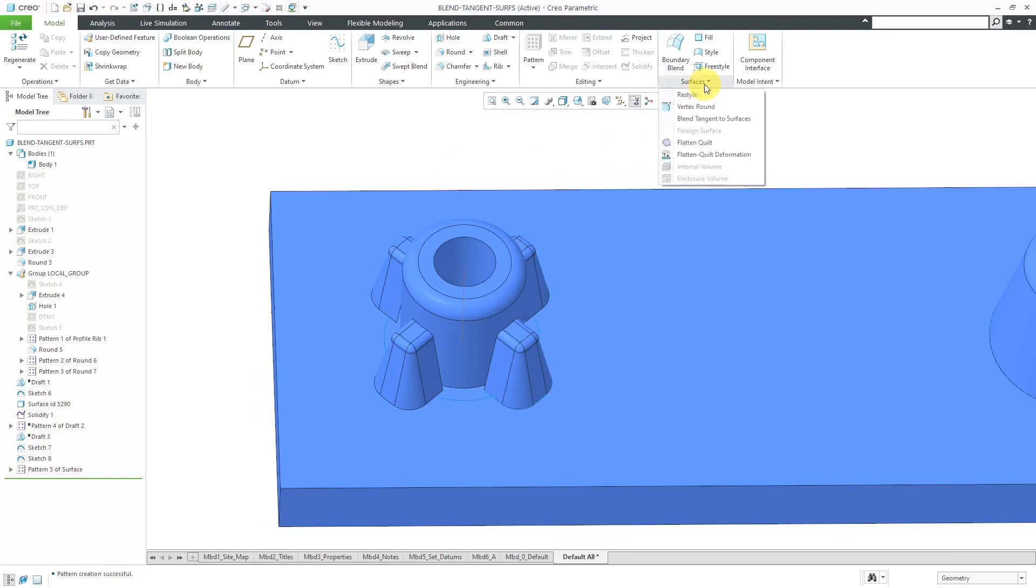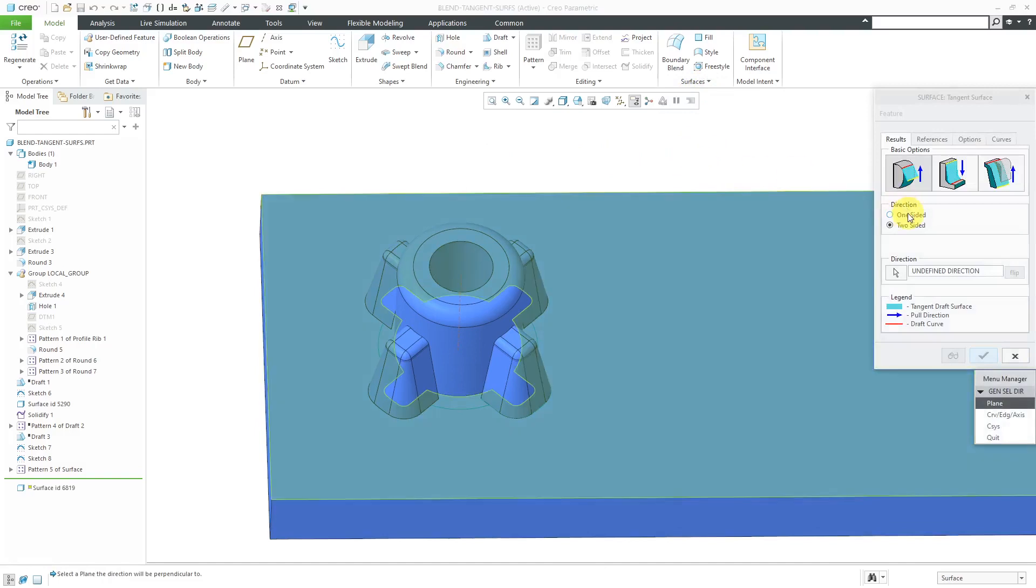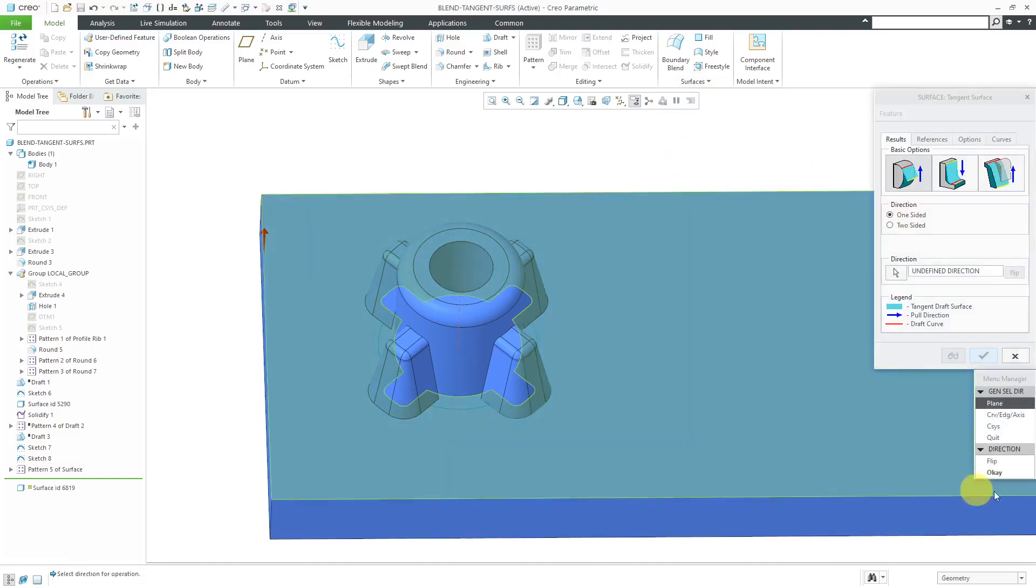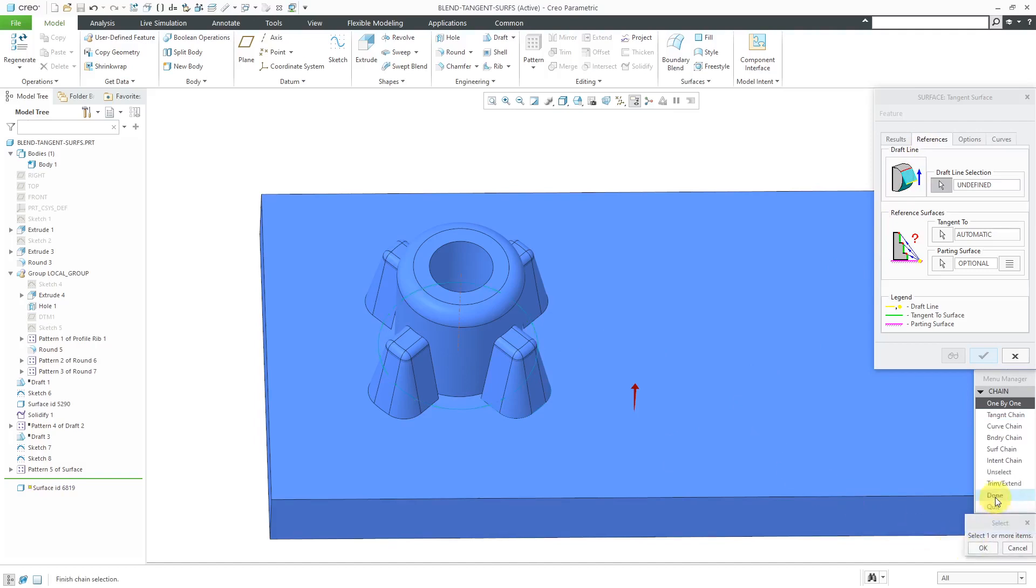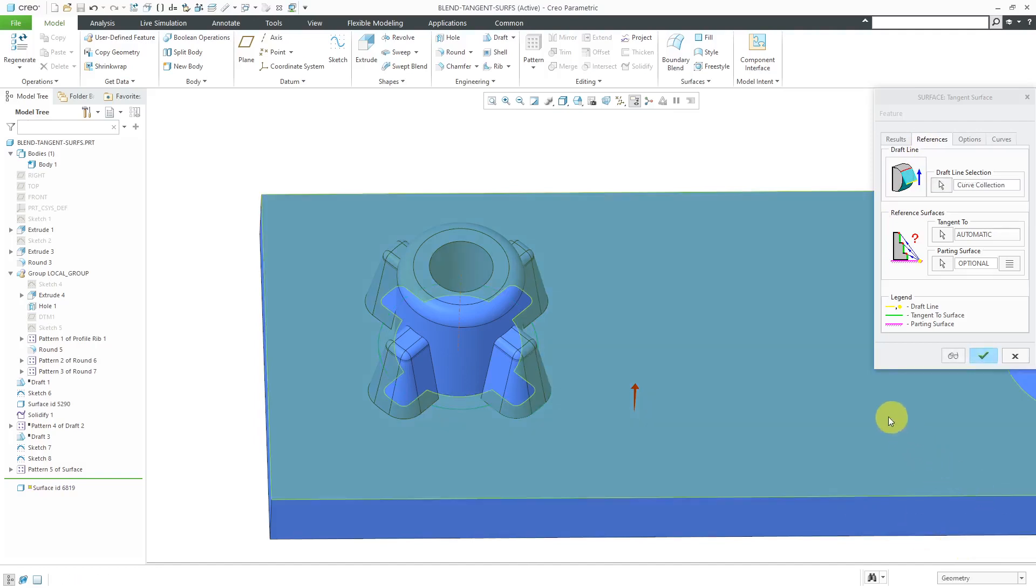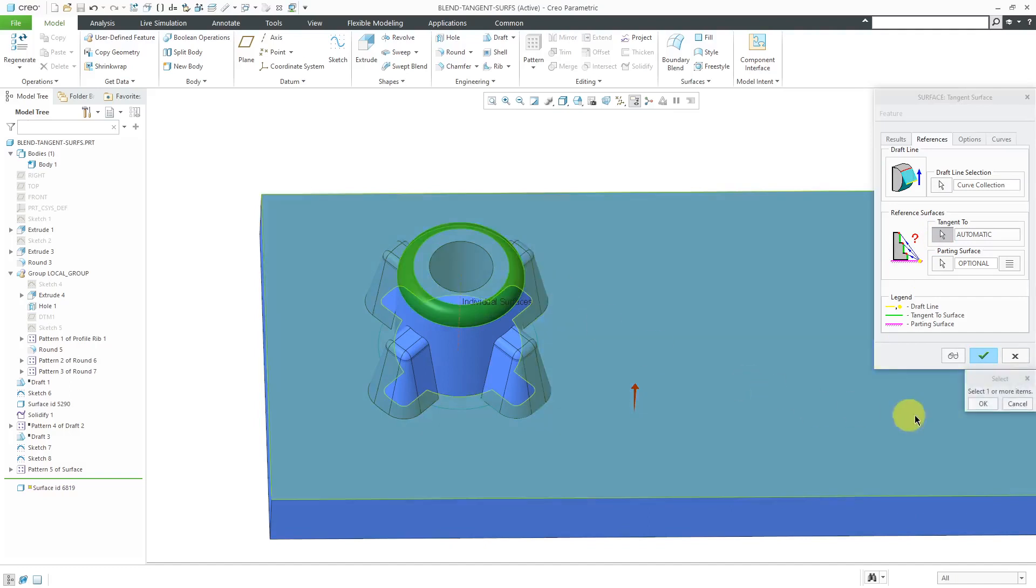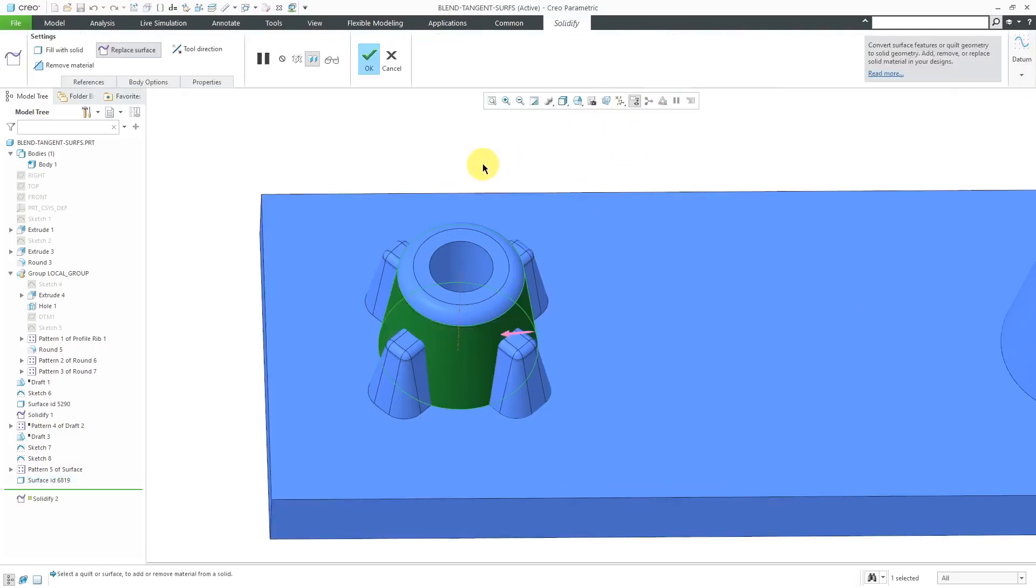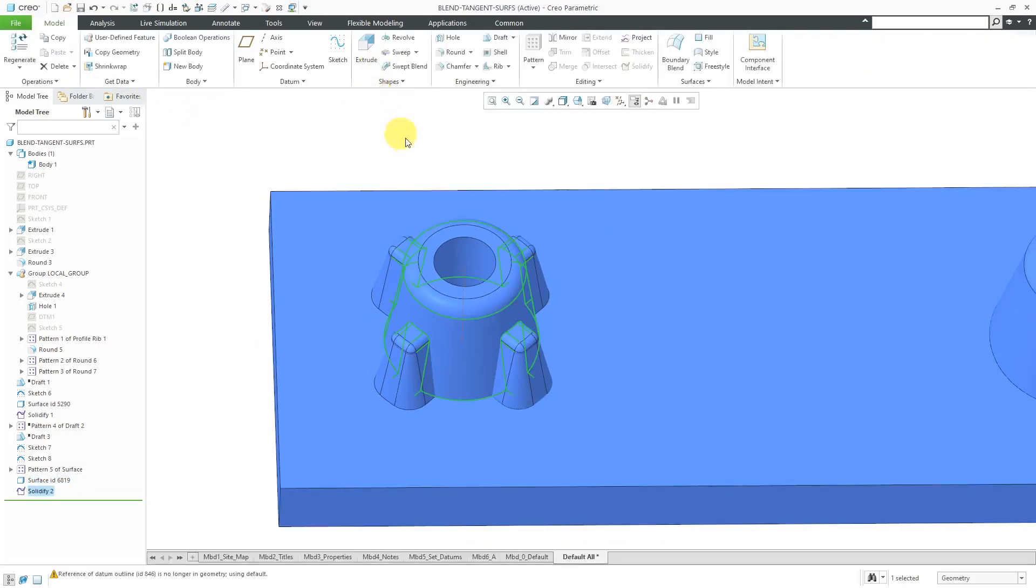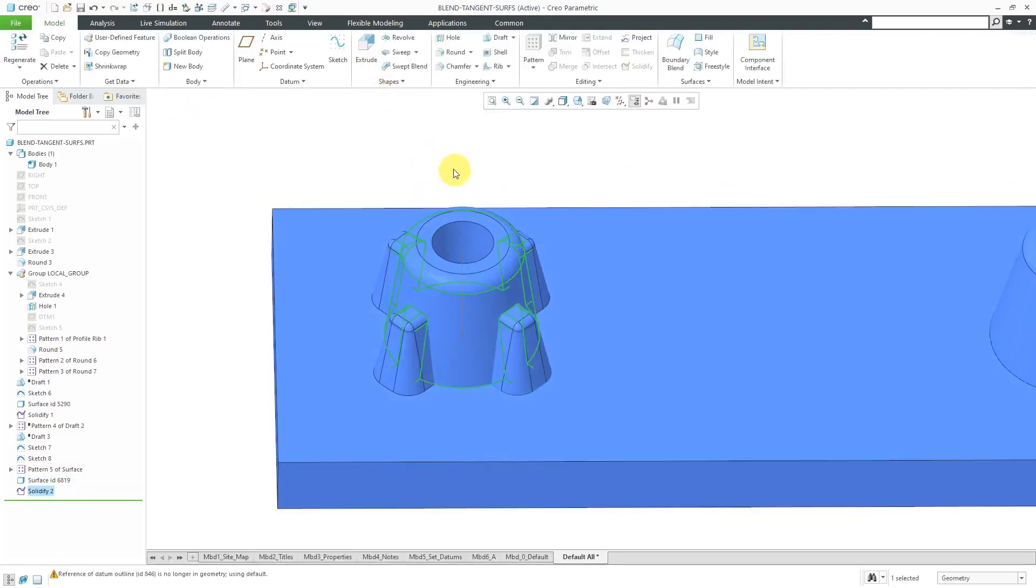Now let's create our other surface, blend tangent surface. Again, one-sided. Pick this surface over here. OK for the direction. Go to the References tab. Let's pick our curves. OK. Done. Then tangent to this surface, this surface over here. OK. Hit the check mark. There we have our drafted surface. Let's hit the solidify button. Let's fill with solid. Hit the check mark. That's the first one.